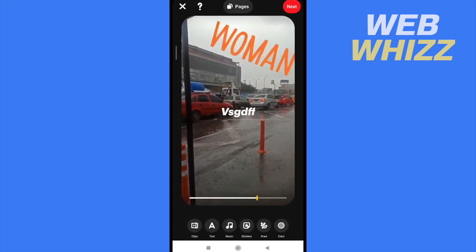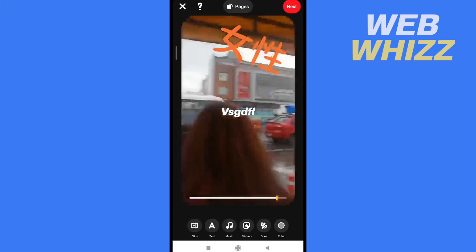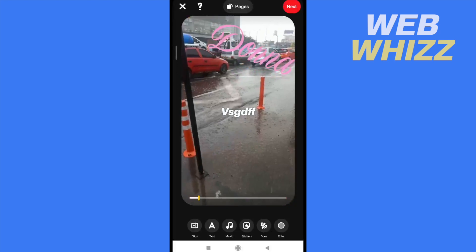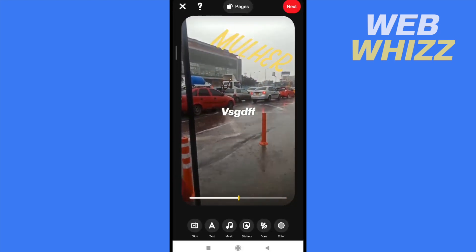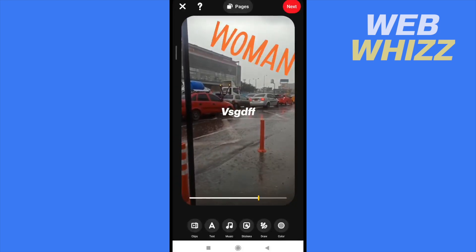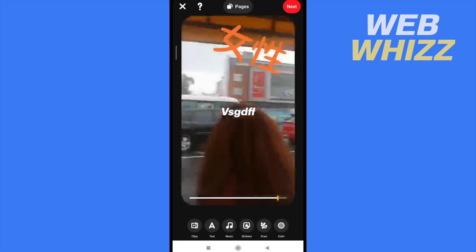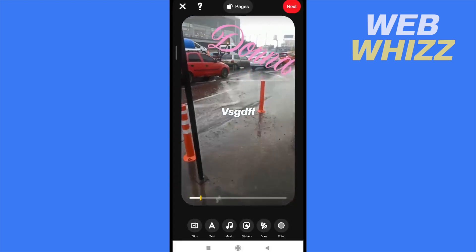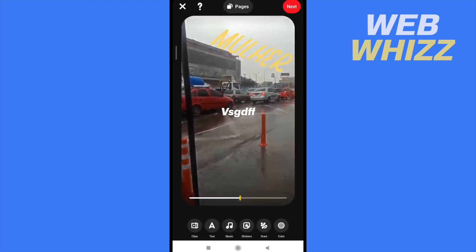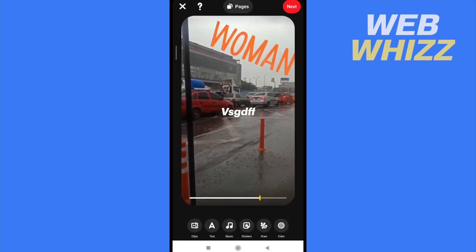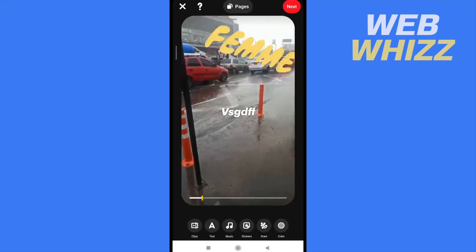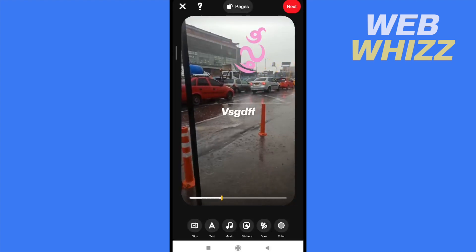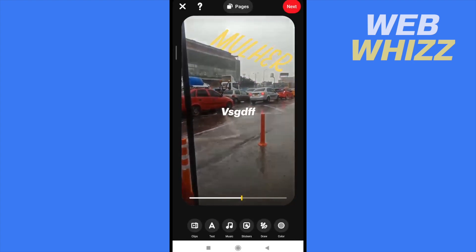And that's it. If you click on next at the top of your screen, you're going to be able to upload your video on Pinterest. So this is how to upload videos on Pinterest. Thanks for watching.